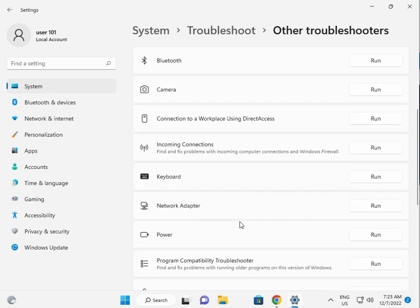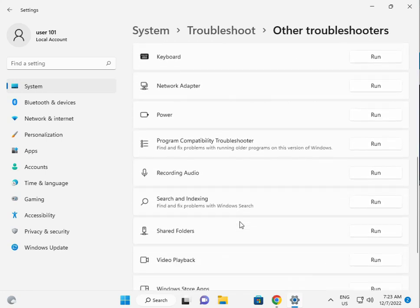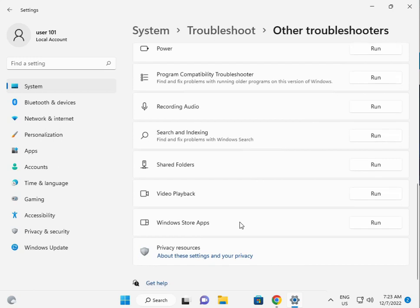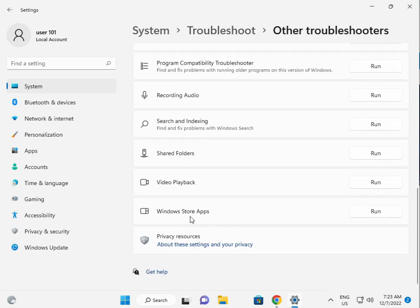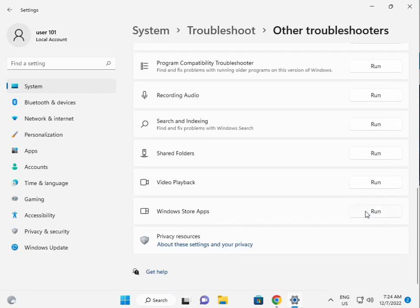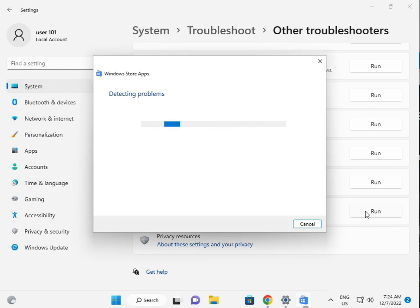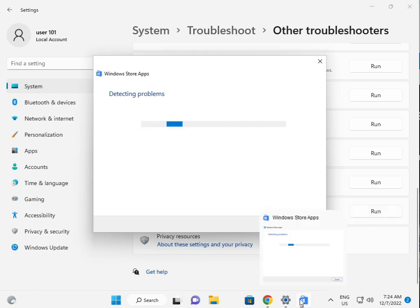Scroll down, Windows Store Apps, click to run. So please wait a few minutes because Windows will find out what is the troubleshoot, what is the issues in Store.